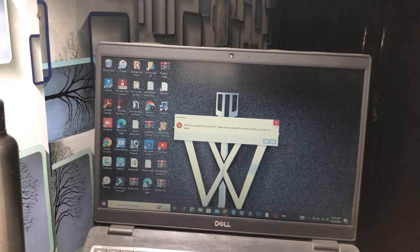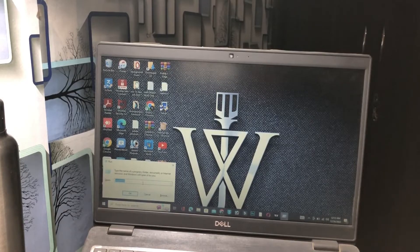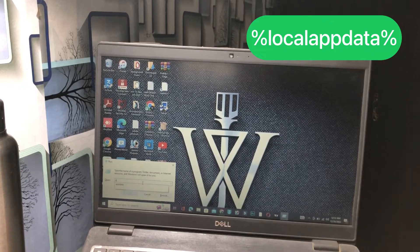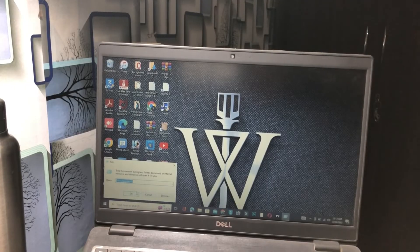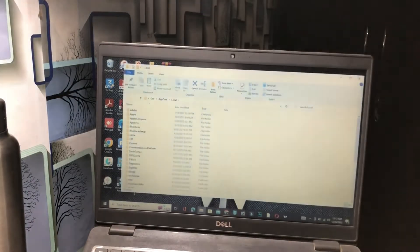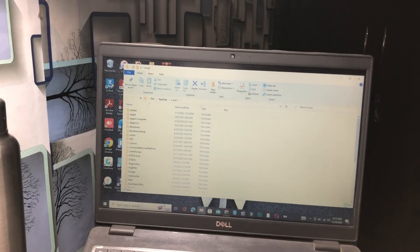It will show this type of interface. Go back to the Run dialog again and now you have to type '%localappdata%' in the search bar — make sure you include the percentage signs on both sides. After typing this, click the OK button or press Enter. Once you click OK, it will show this type of folder with all the details.